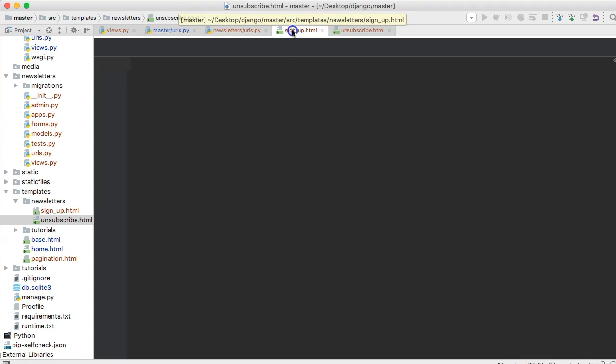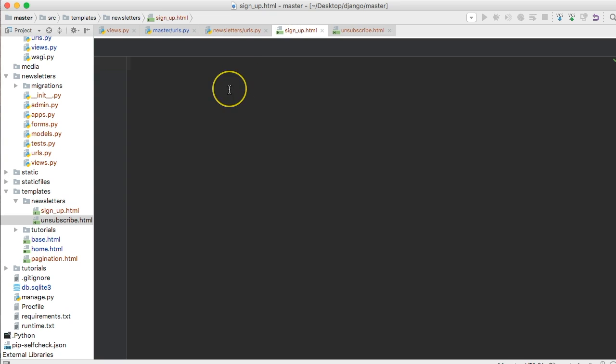Now the cool part about this is we're going to be able to create one view and then for the unsubscribe we're just going to change a couple words around and we'll have two. So we can copy and paste. So with that being said let's start with our signup dot html.